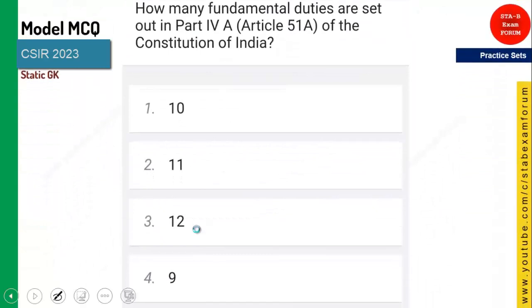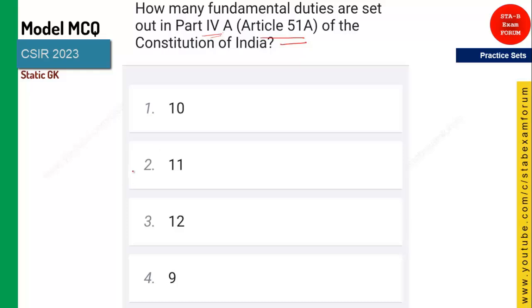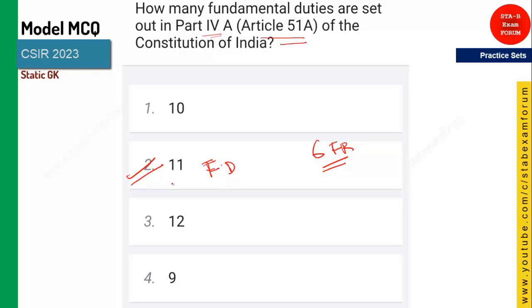The shortest constitution in the world is the USA. The next question: how many fundamental duties are expressed in Article 51A of Part 4A? Remember, there are 11 fundamental duties, whereas there are 6 fundamental rights. The answer for this question is 11 fundamental duties.